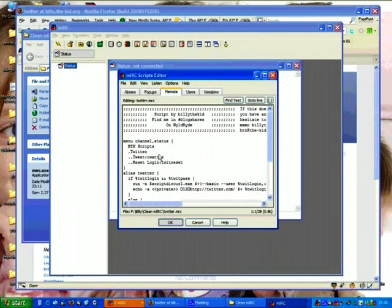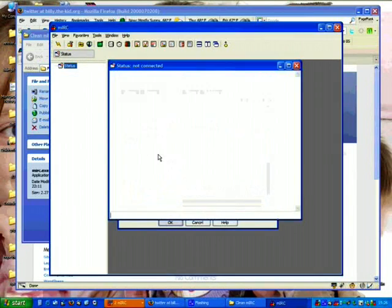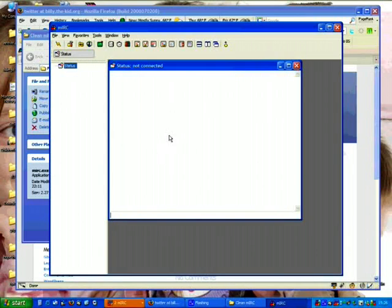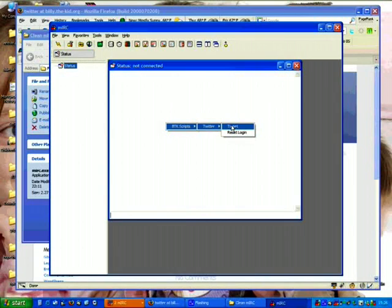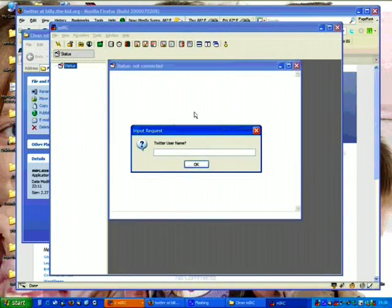And that is it. Script is loaded. I can now right click here. See I have a BT Scripts Twitter Tweet, and I can start using this script.